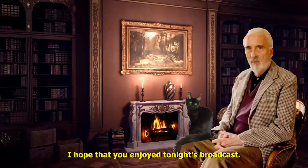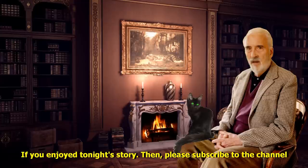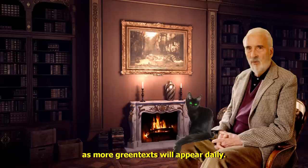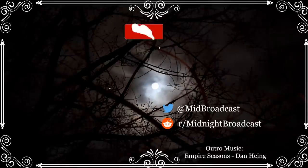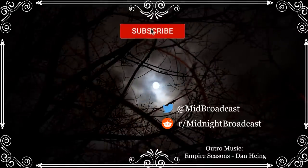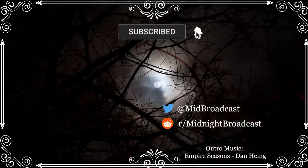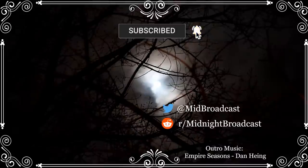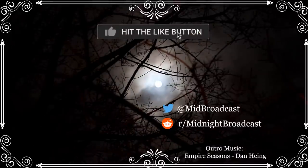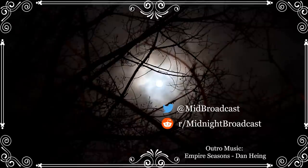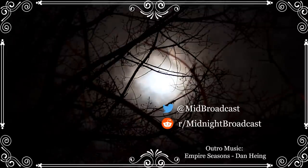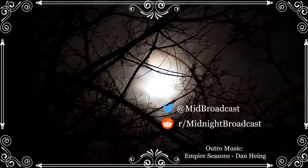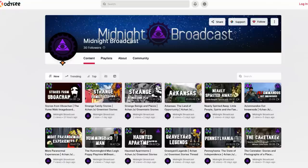I hope that you enjoyed tonight's broadcast. If you enjoyed tonight's story, then please subscribe to the channel as more green texts will appear daily. A new broadcast will appear when the clock strikes midnight central time. Remember to check out the Odyssey page in the description for a second archive of the channel's videos.